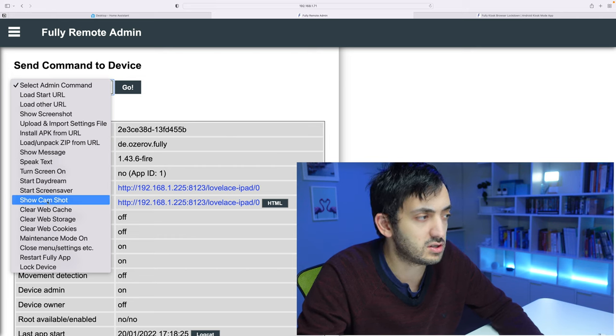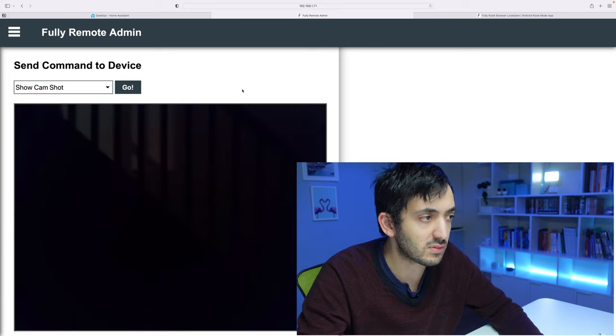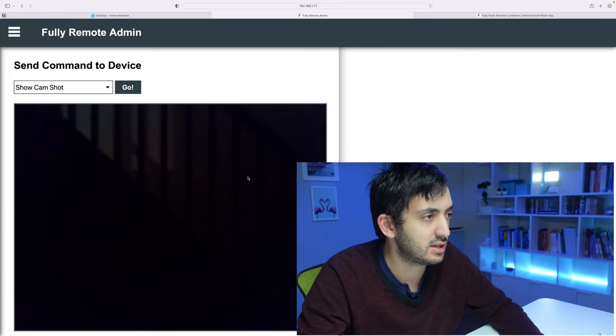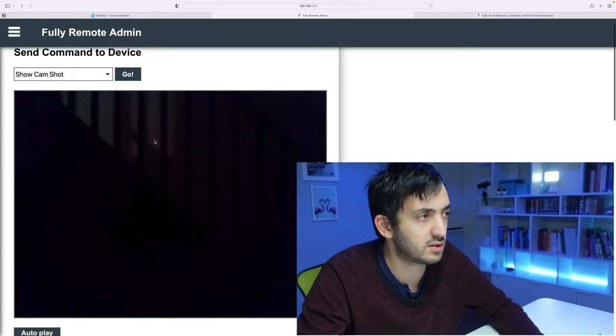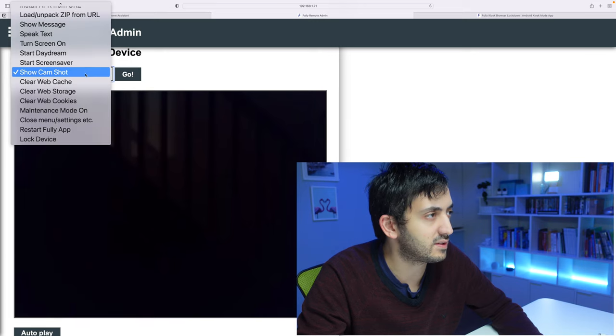You can actually show a cam shot and I can do that right now and say OK and you can see the actual cam shot. It's all pretty dark downstairs at this stage. So this is quite cool but we're going to also look at how we can do many things like this in Home Assistant directly.